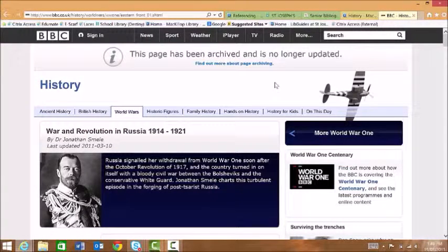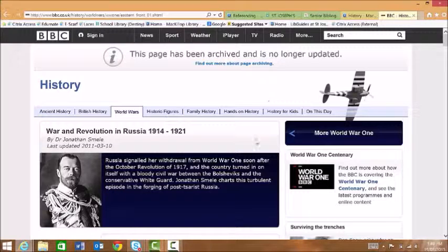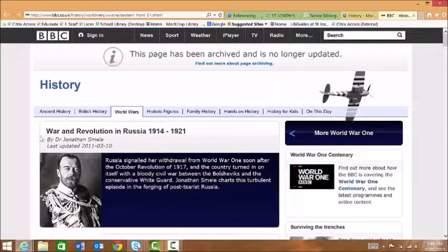The first thing we need to do is to have a look and see if the website has an author. This one's quite obvious that there is an author here.